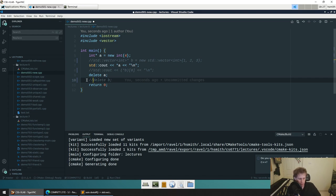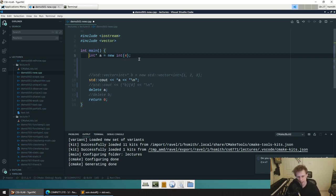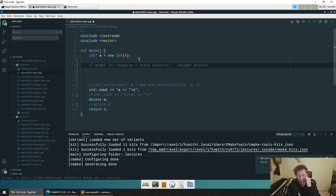Two things are actually created here. One is what we call a named resource, which is a stack resource — an integer pointer — and its name is A. Stack objects typically have a name; sometimes we call them named resources. It's type integer pointer, which on the CSE machines will be eight bytes because they're 64-bit. And then we have an unnamed resource, which is a heap resource — what we malloced — which is four bytes because it's just an integer.